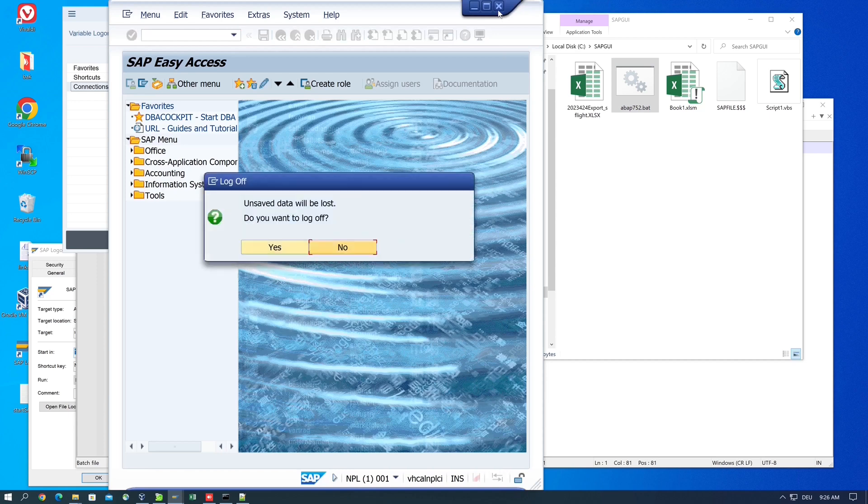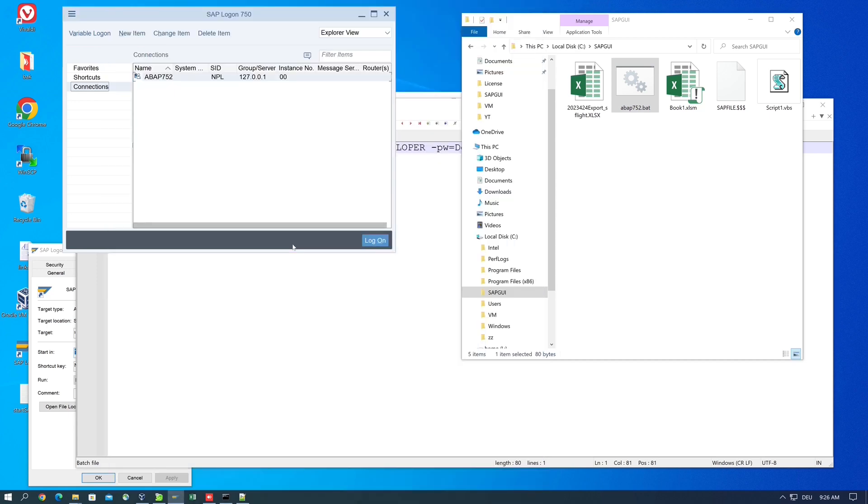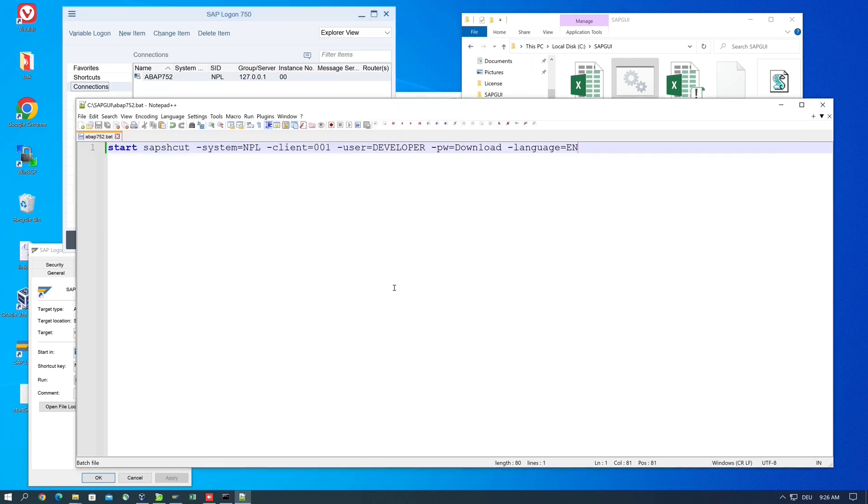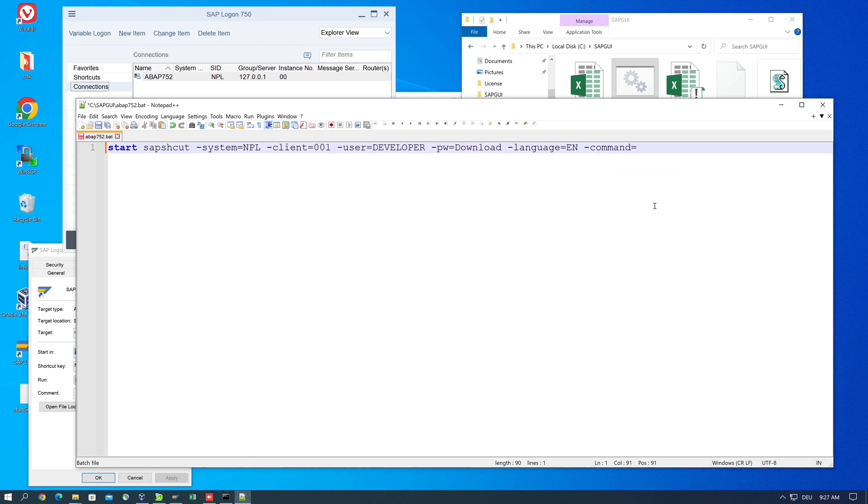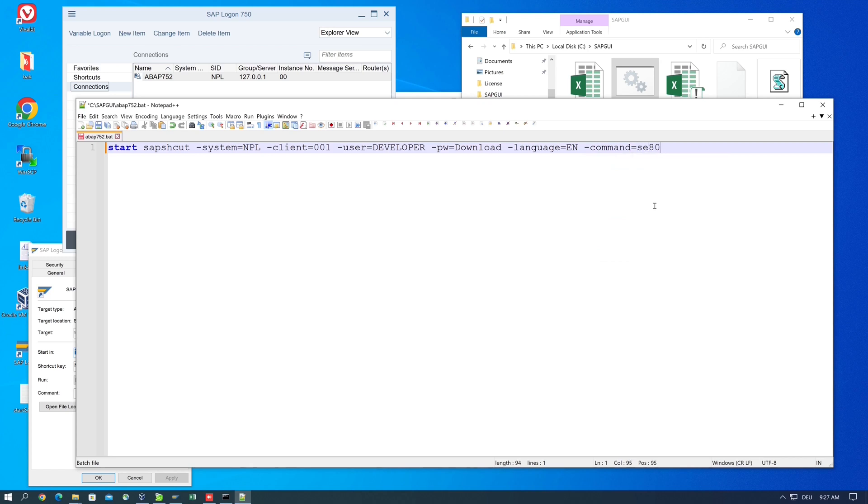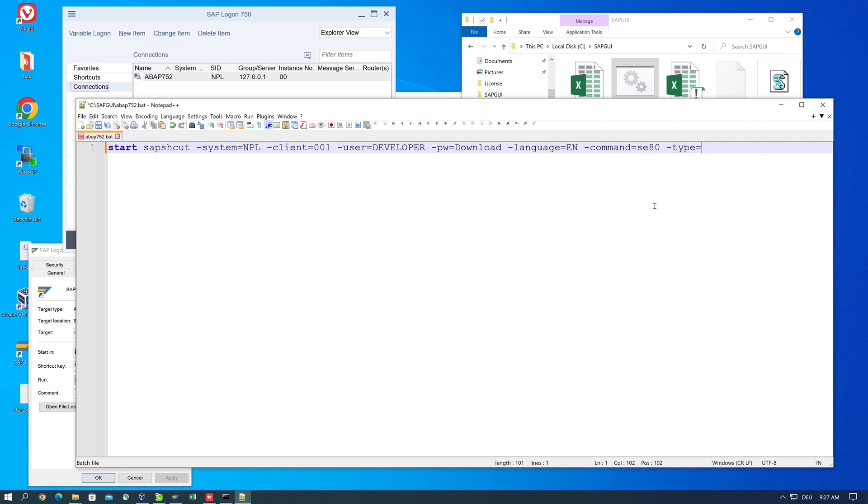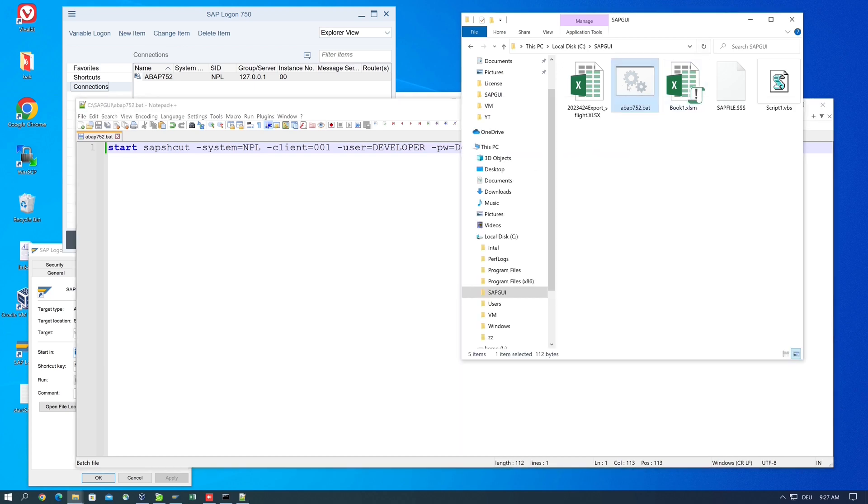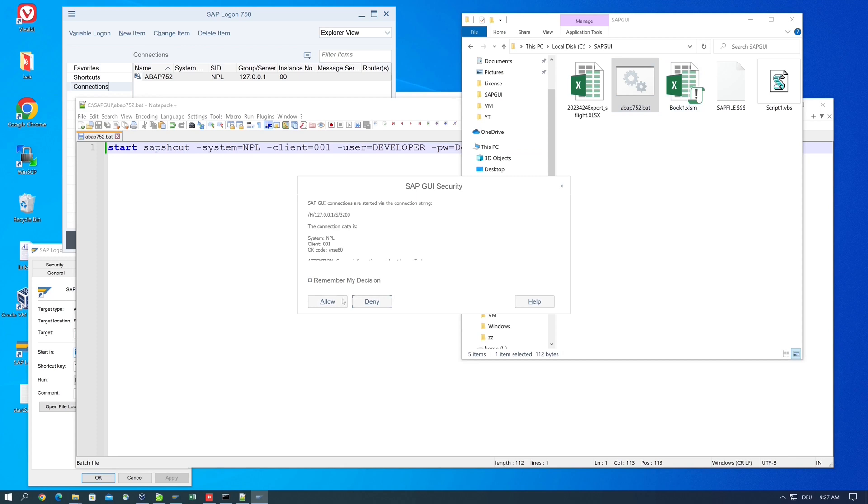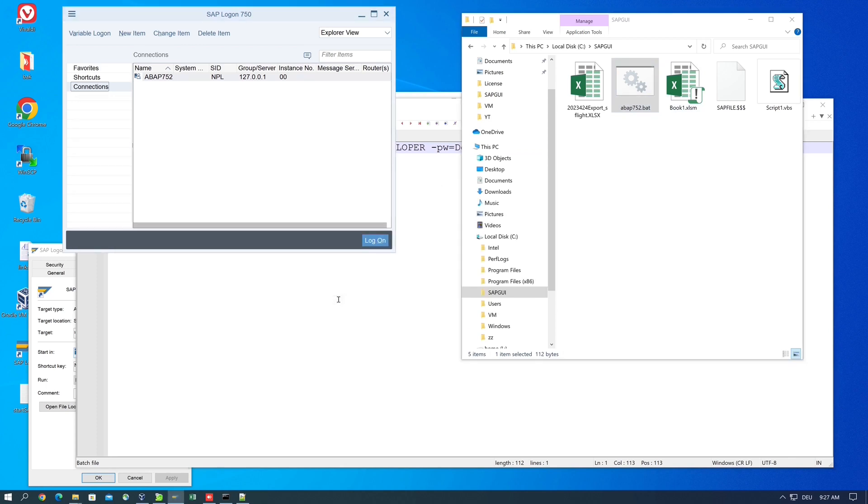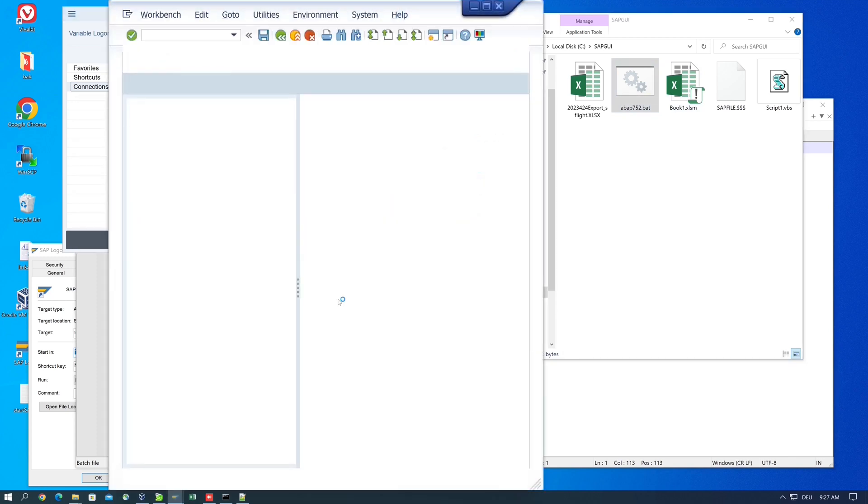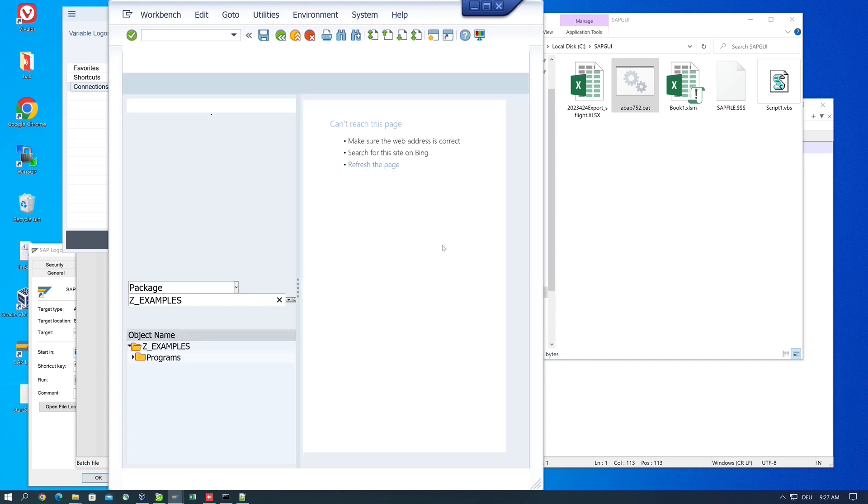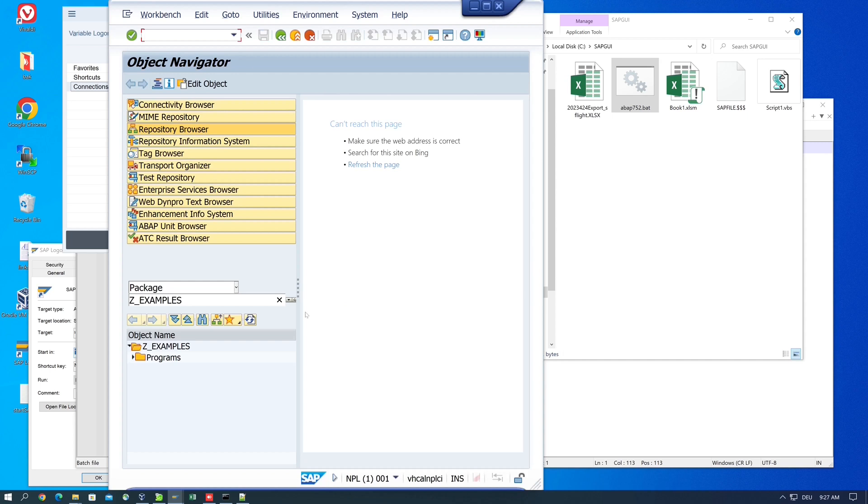Let's close this window. Next I'll show you how to call a specific transaction. In this case I want to open transaction SE80, the development environment. For this I type 'command SE80', and the type is 'transaction'. Save and run the batch file again. Now the window opens with the Object Navigator, transaction SE80.